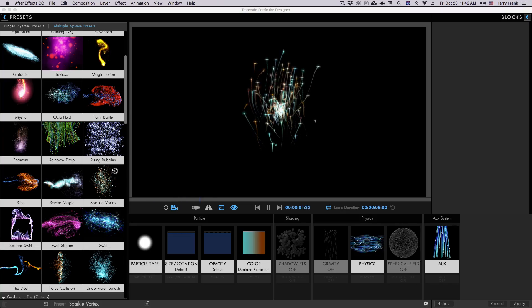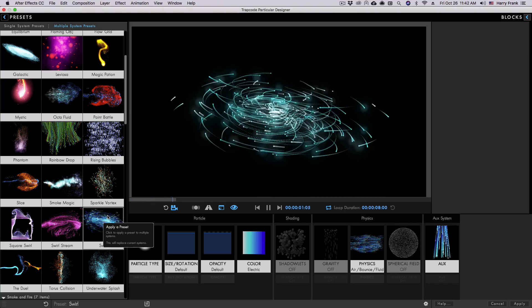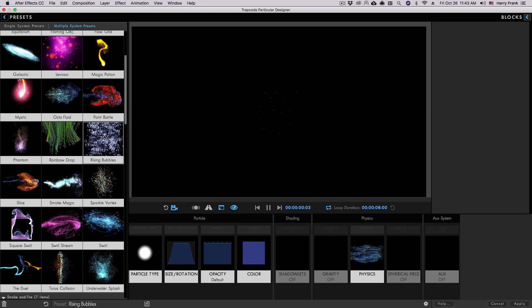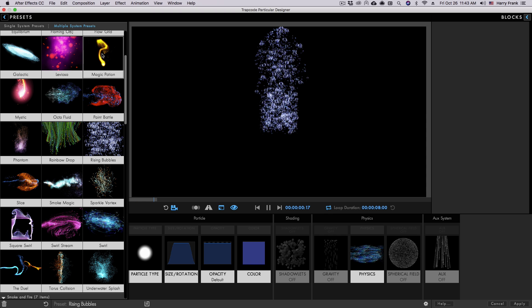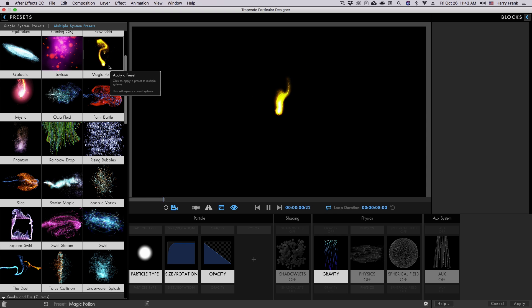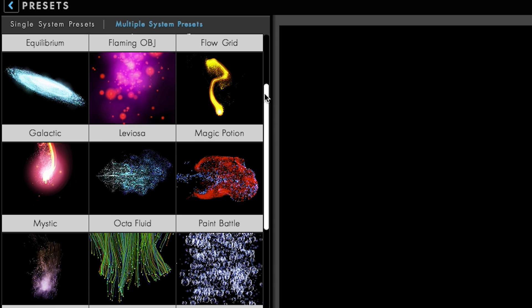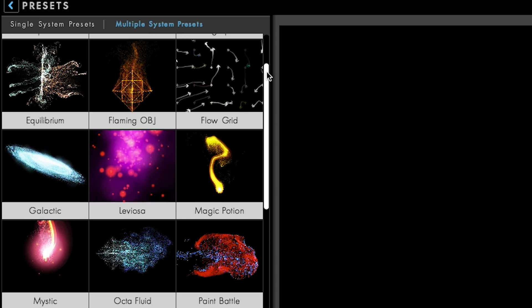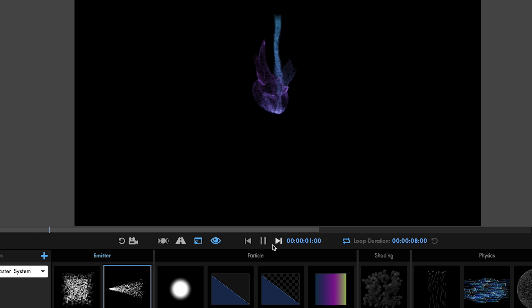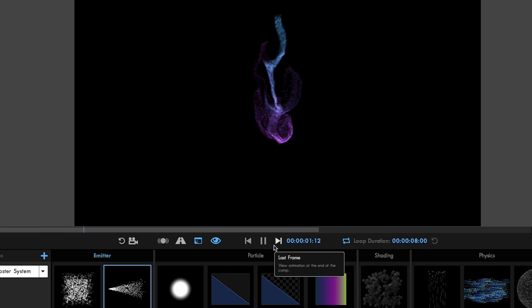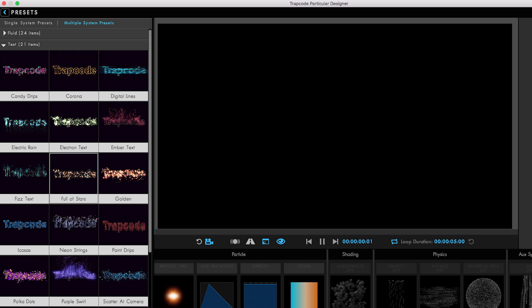Of course, one of the best things about the Designer is how easy it makes it to quickly add and work with presets. Particular 4 comes with over 355 fully customizable Designer presets, including over 55 new ones that show off the powerful features in fluid dynamics, text, and masks.